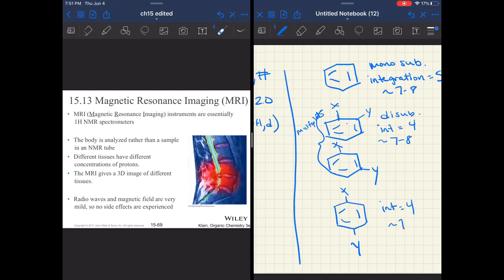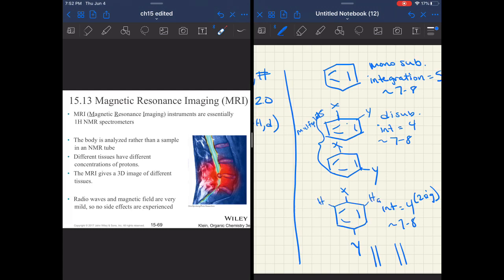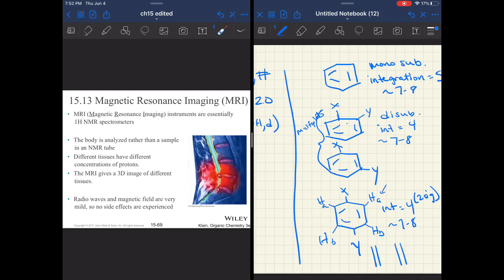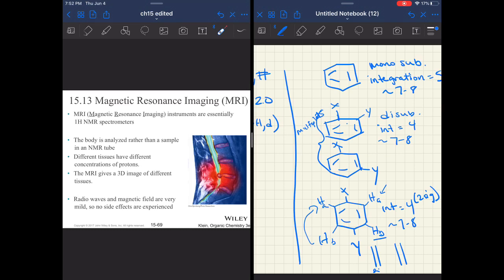However, if you have 1,4 substitution, I would expect you to be able to determine that. Because of this symmetry that is created when you have 1,4, you are still going to get that integration at four. It's going to be between seven and eight, but it's going to be two signals—two doublets. This hydrogen and this hydrogen are the same, they're HA, and then HB and HB. You wind up with two doublets: one doublet that's two hydrogens, one doublet that's two hydrogens in that seven to eight region.